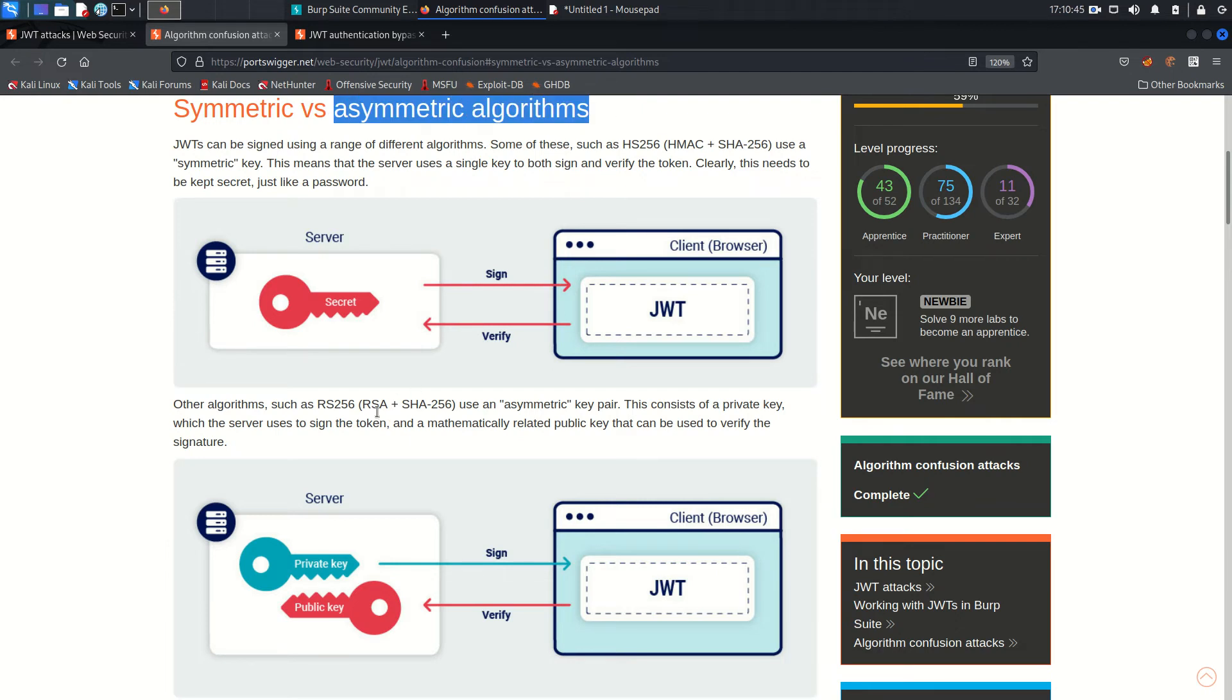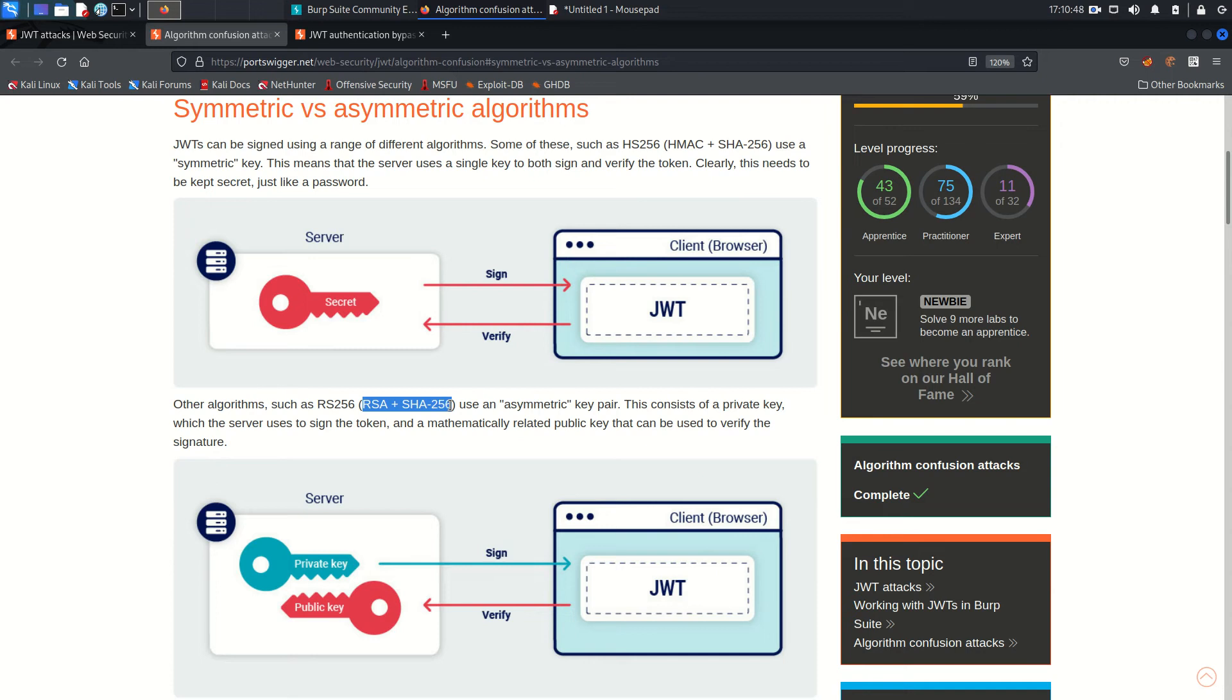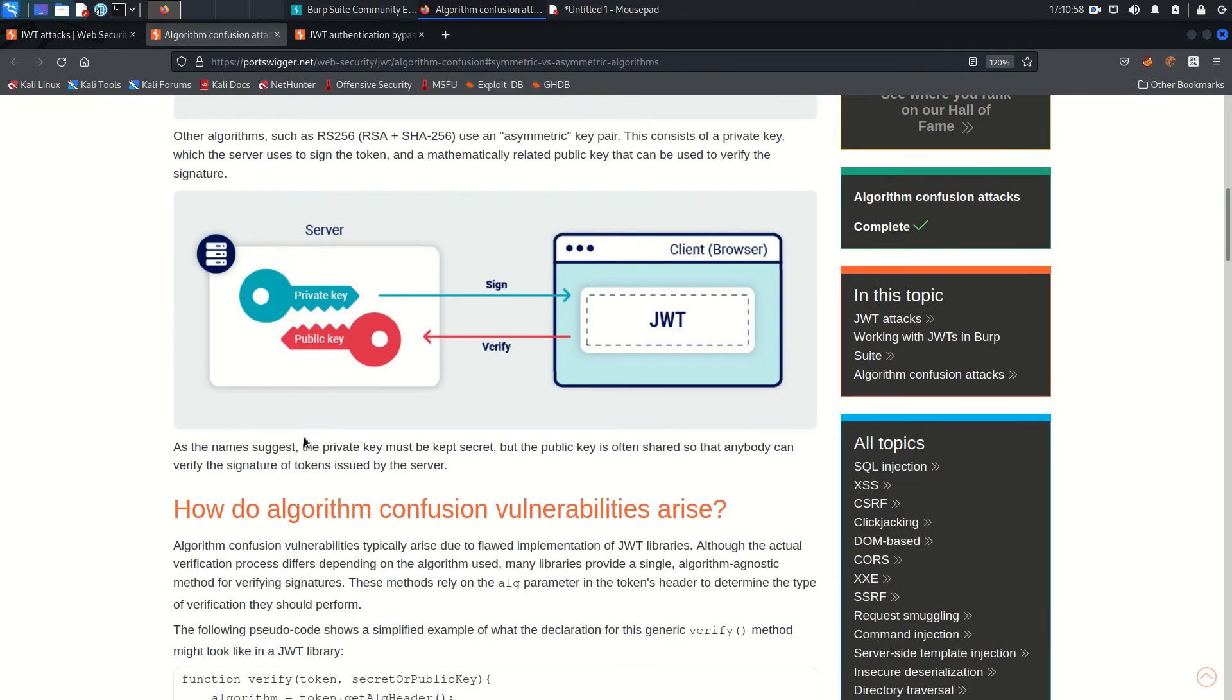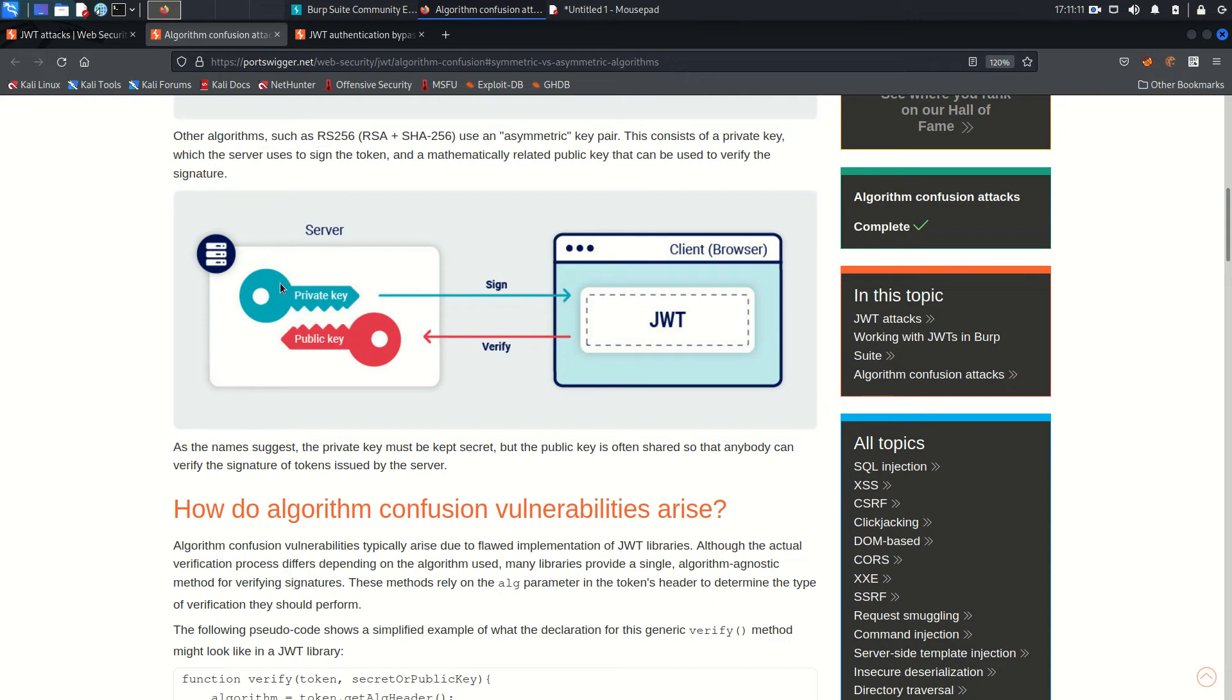And if we talk about the asymmetric algorithms, so asymmetric algorithms are like RSA SHA-256 and in asymmetric algorithm there are two keys used by the server: one is public key and one is private key. So the server keeps the private key to sign the token and the public key is used to verify the token. And the private key must be kept secret with the server, but the public key can be distributed to anybody so that they can verify the signature of tokens issued by the server.